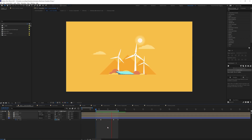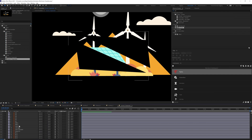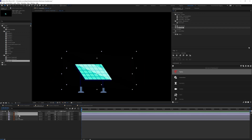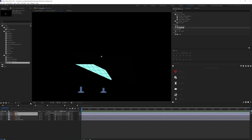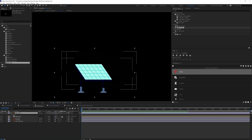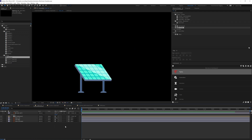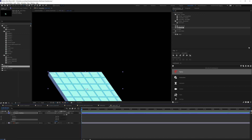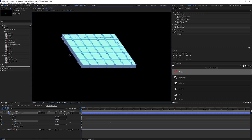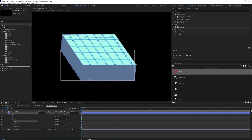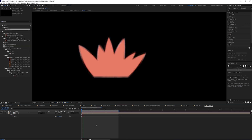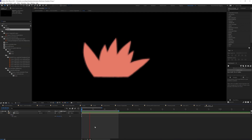Moving on to Scene 2, I first pre-comped layers belonging to the same object. For the solar cell, there are reflection layers made of black solid layers — I pre-comped them, changed the blending mode to Overlay, and used the solar cell top layer as an alpha track matte. During the transition I added a fake 3D movement by scaling it down on the y-axis, and animated the path property of the edge shape layer.